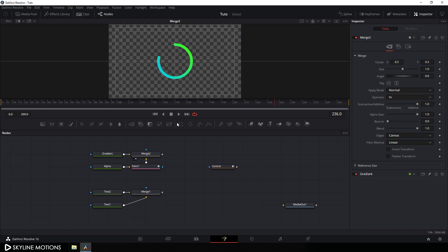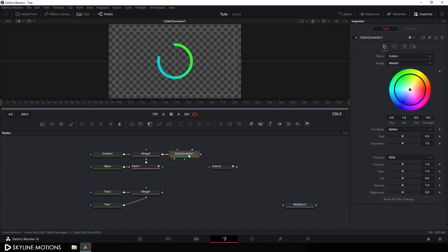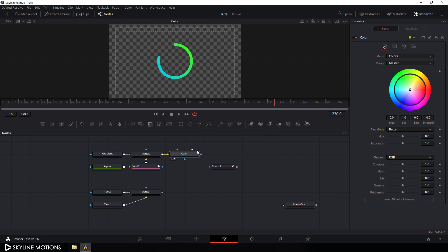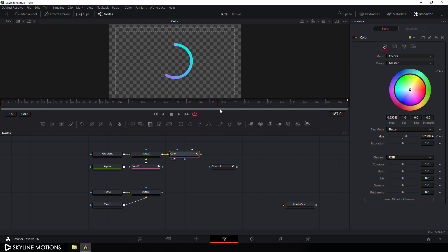Now let's animate the color. Select merge 2 and add a color corrector node. Drag it to the viewer, hit F2 and call it color. Select color and go to the end of the animation — set the hue value to 1, right click on hue, click animate, then go to the very first frame and drag the slider to the left. We get this animated color effect. Set the saturation value to around 1.5 — now it's looking perfect.